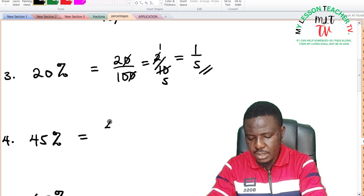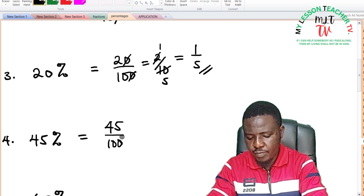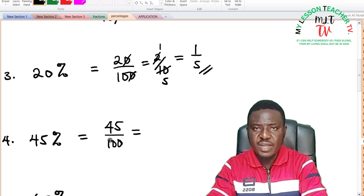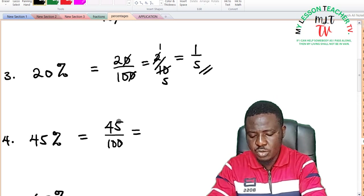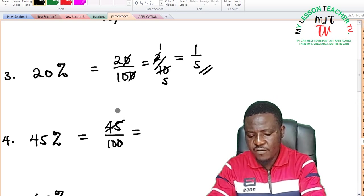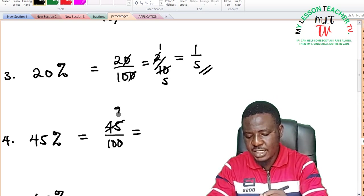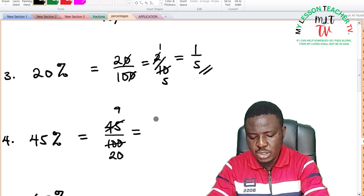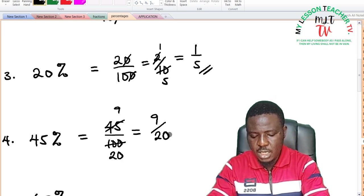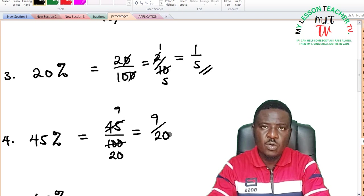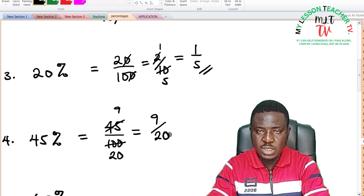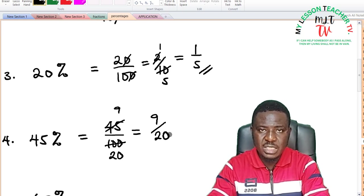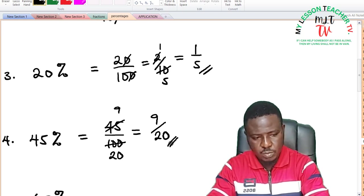For 45%: 45% is equal to 45 divided by 100. 5 can divide both 45 and 100 — 5 into 45 is 9, and 5 into 100 is 20 — giving us 9 over 20. There is no common factor between 9 and 20, so this is our final expression.